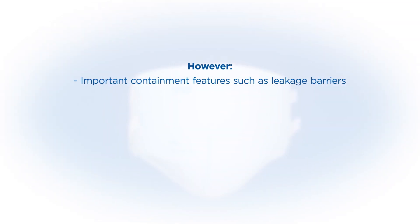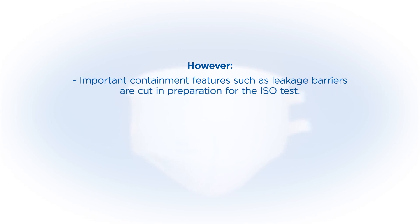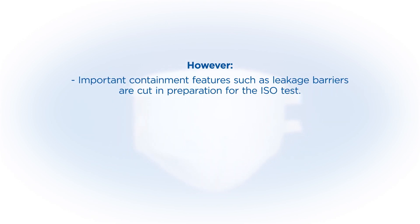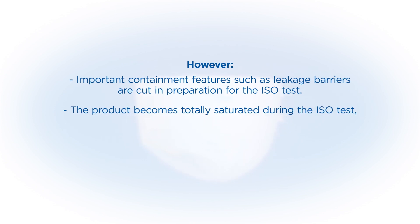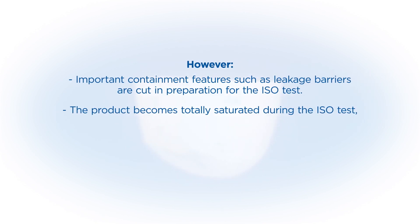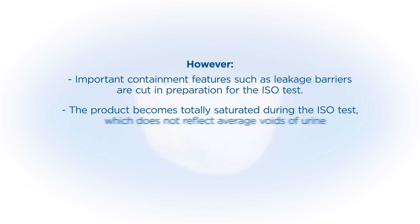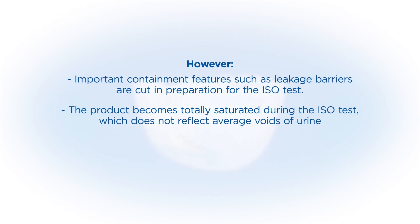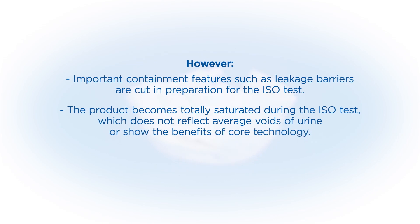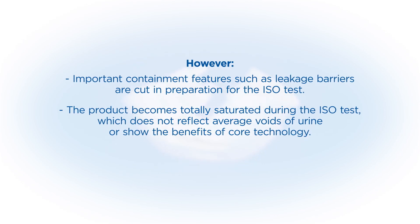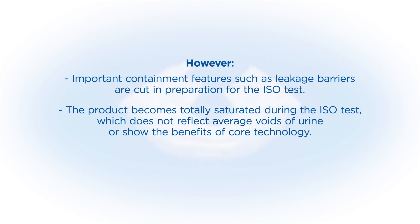Important containment features such as leakage barriers are cut before the ISO test is carried out. During the ISO test method the product becomes totally saturated, which does not reflect the average void of urine and the type of incontinence.